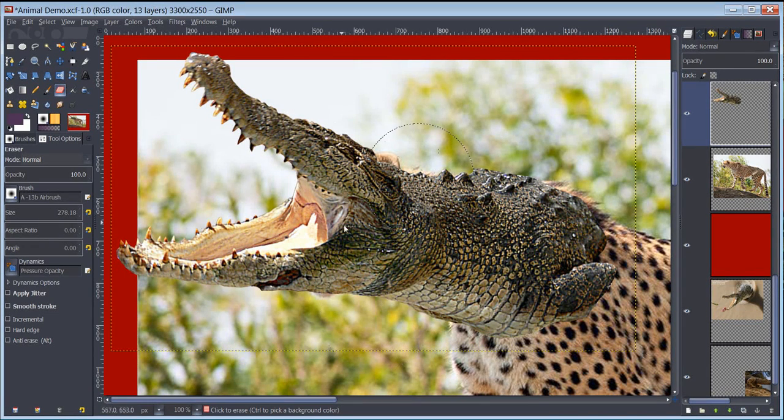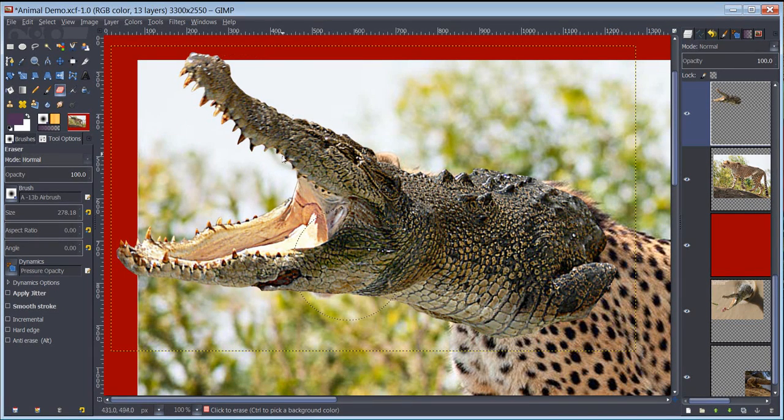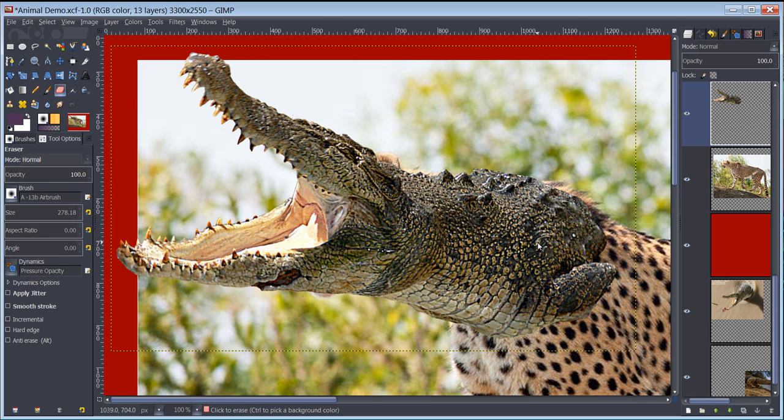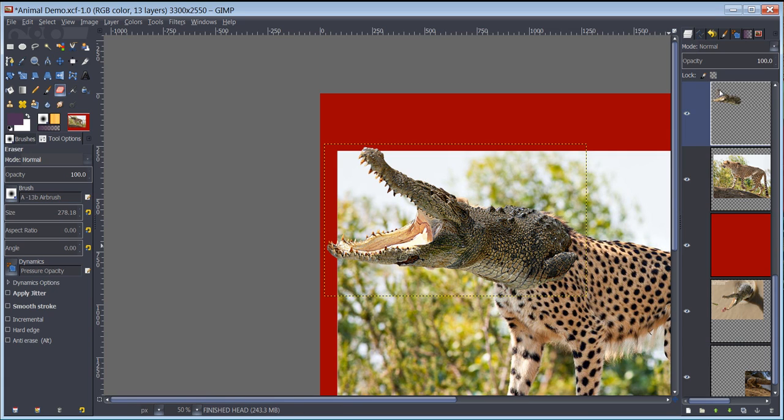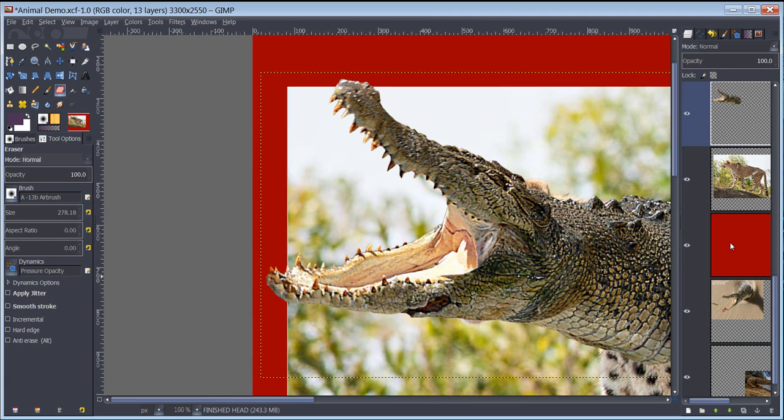What I'm going to do right now is blend this croc gator head with the cheetah. If I zoom out a little bit, you can see the cheetah's body with a croc gator head on top of it. If you look over my layers: croc gator head, cheetah body, red background. That will become relevant in just a second.